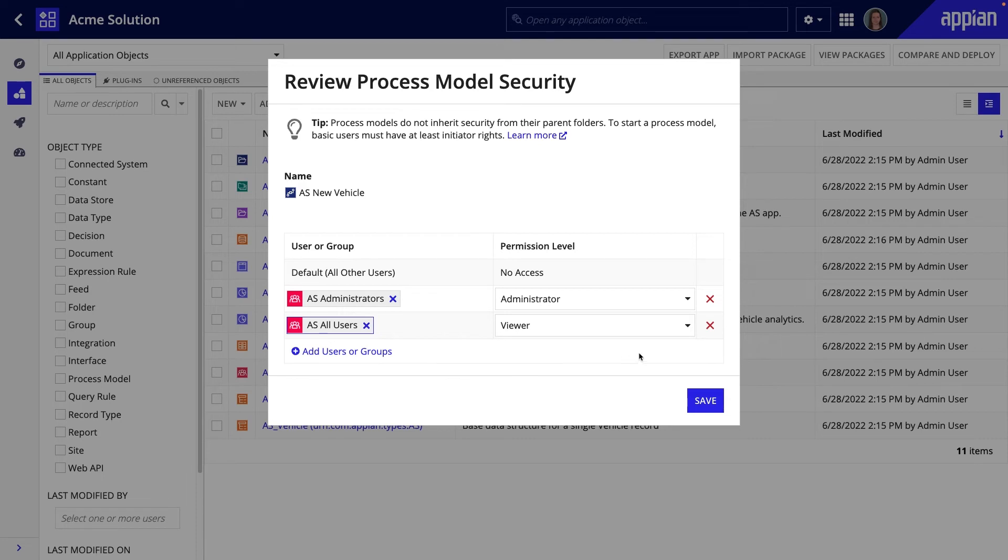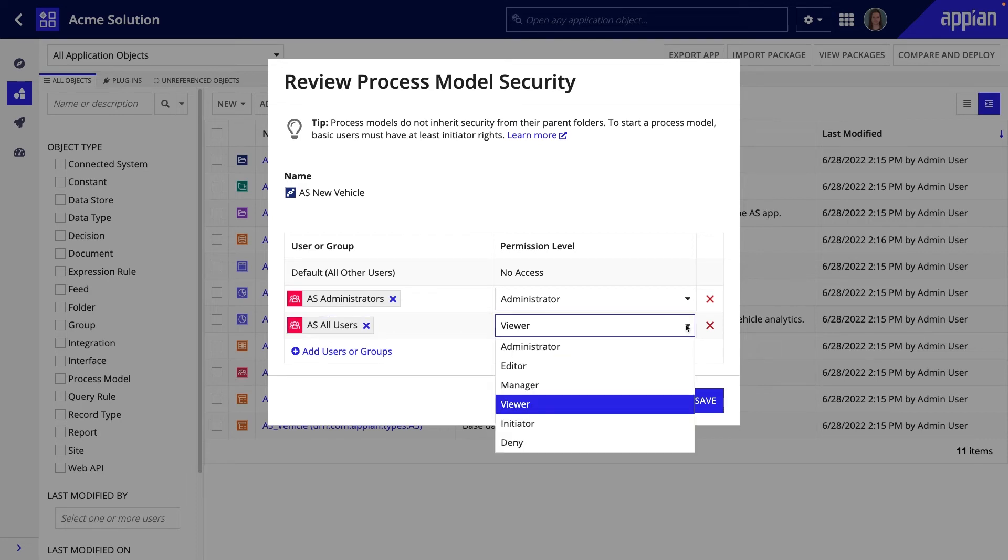The other permission levels, manager, editor, and initiator, aren't used often, so focus on understanding administrator and viewer.